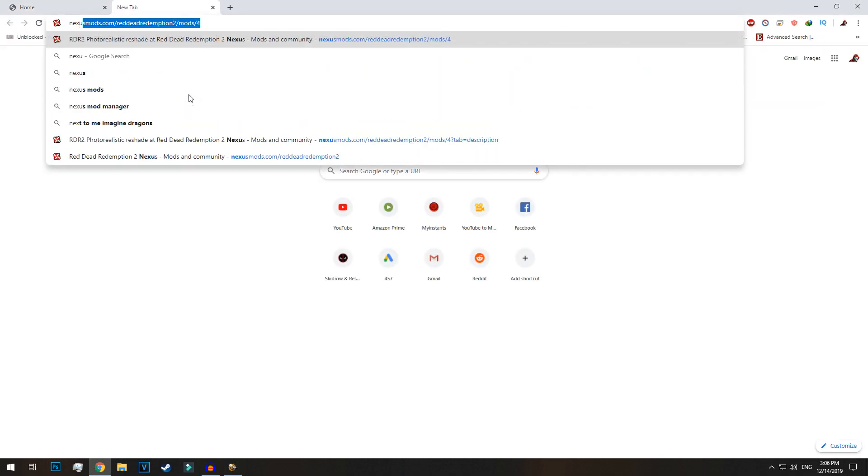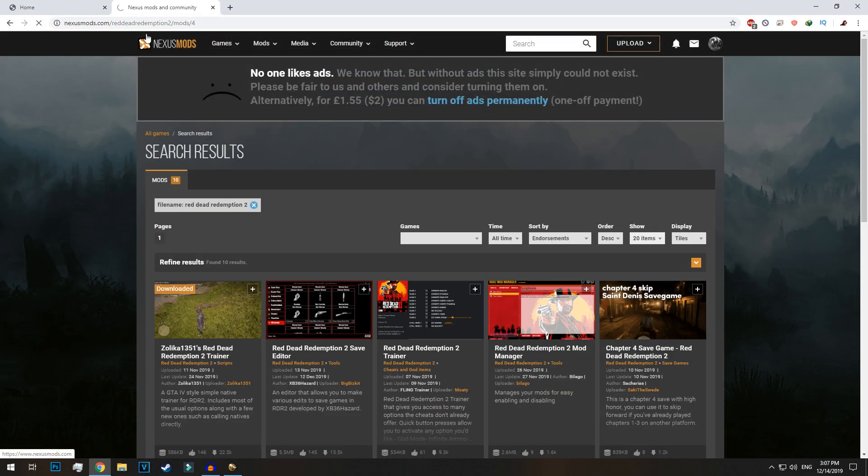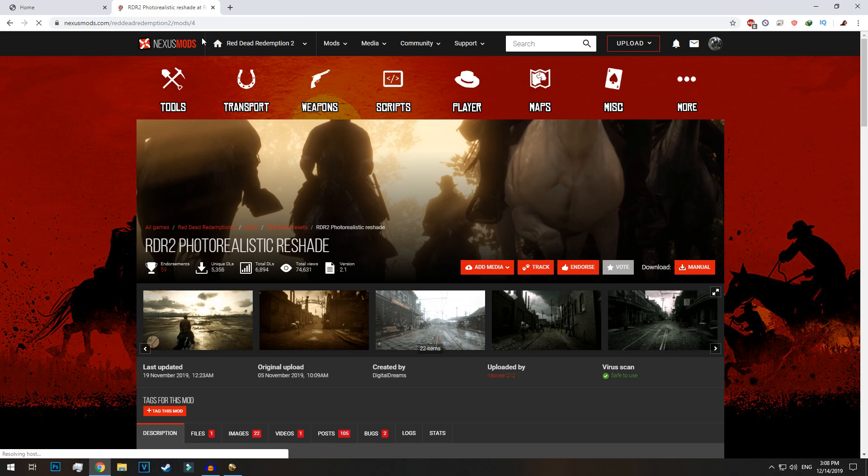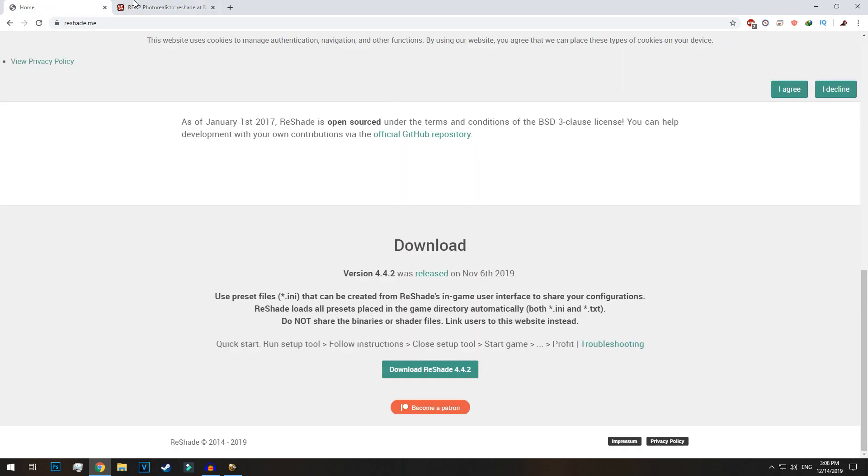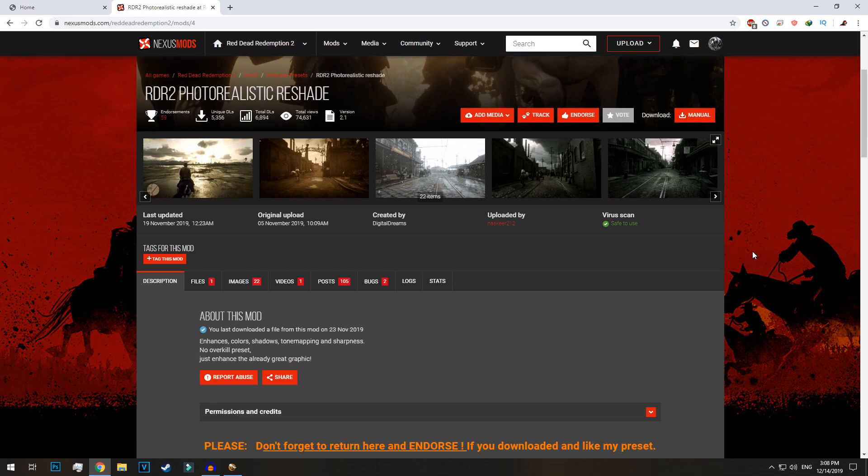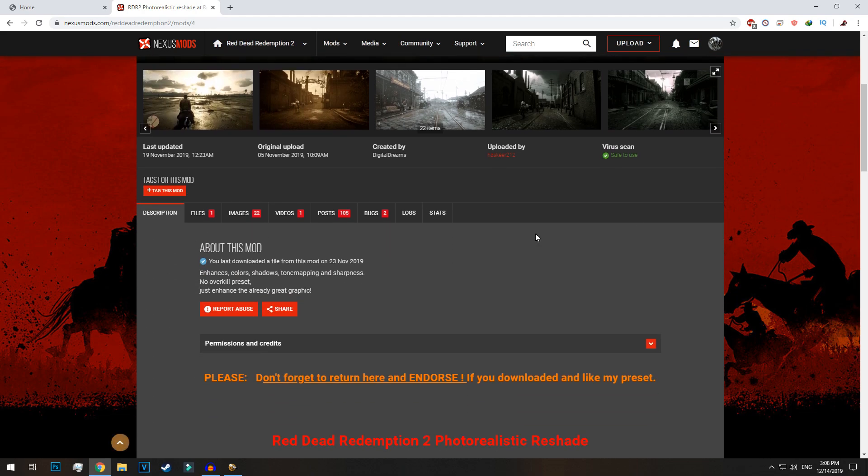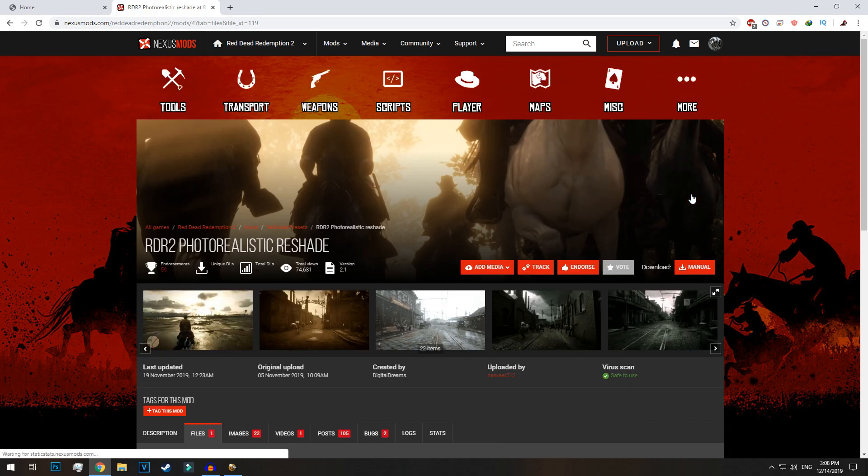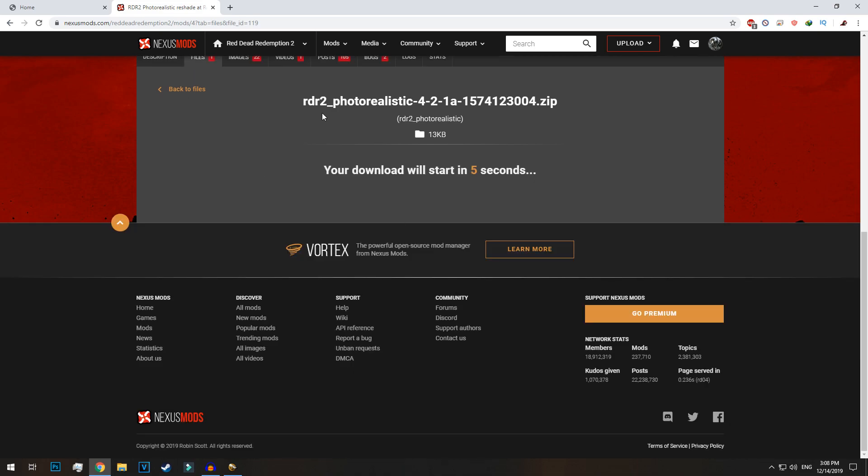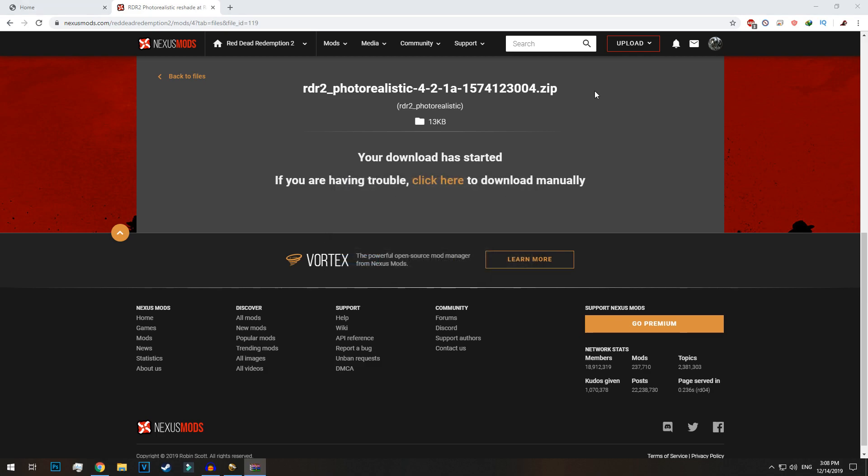Once installation of reshade.me is completed, download the second document that is photorealistic mode from the link in the description.